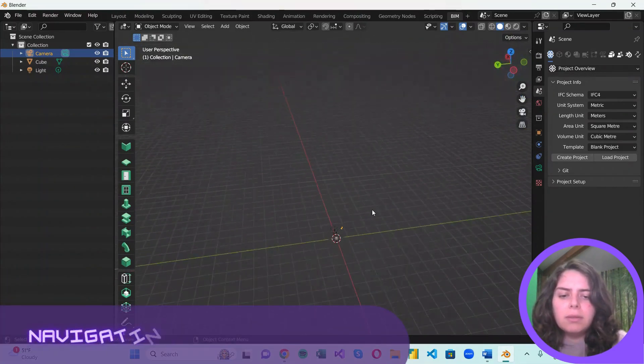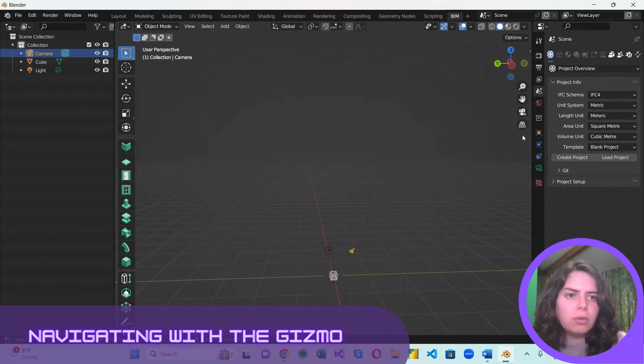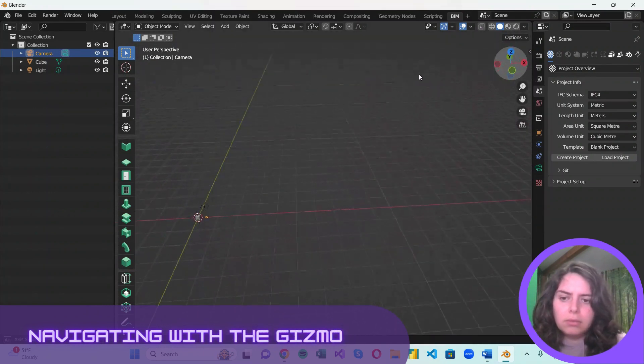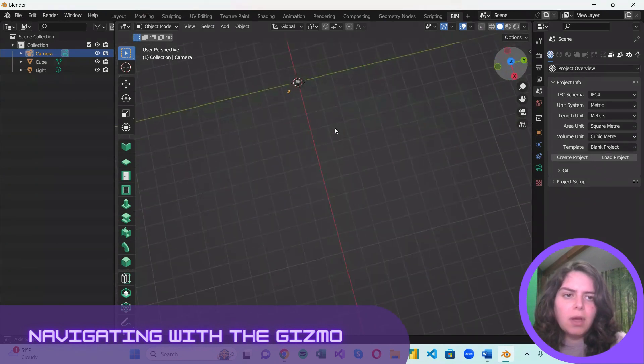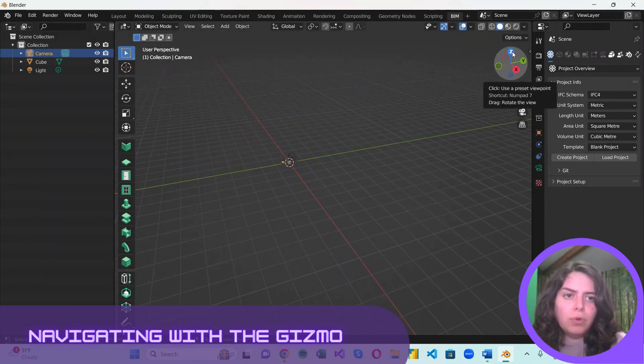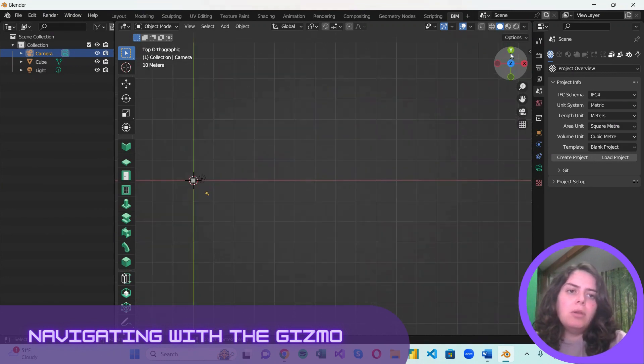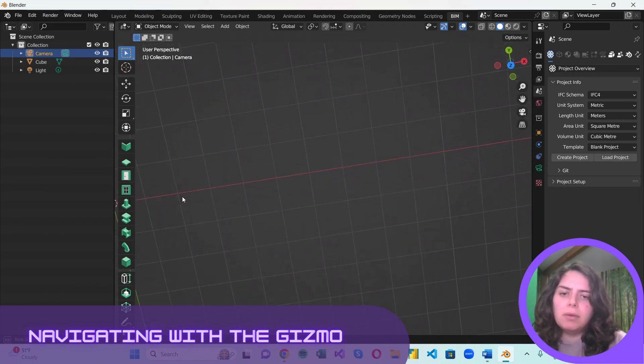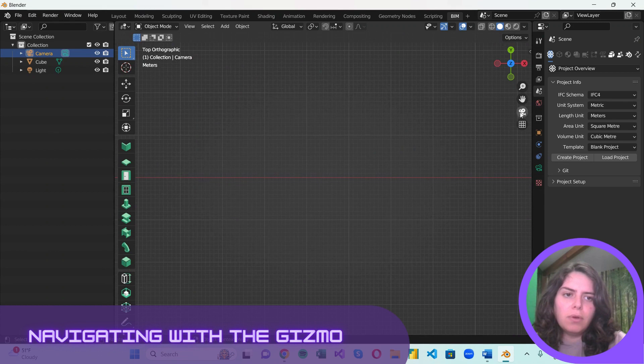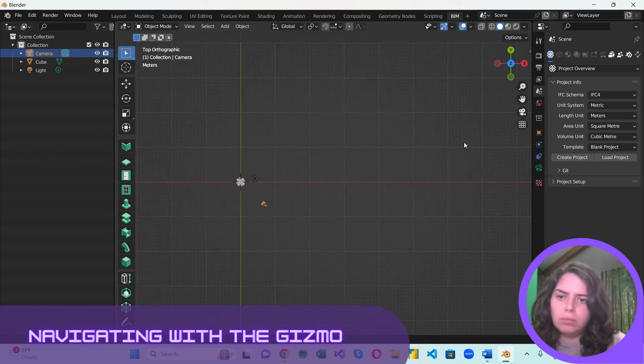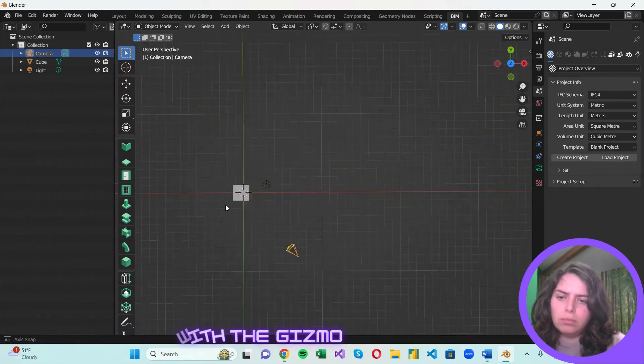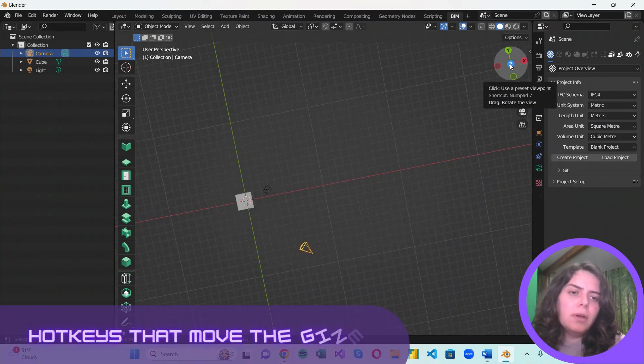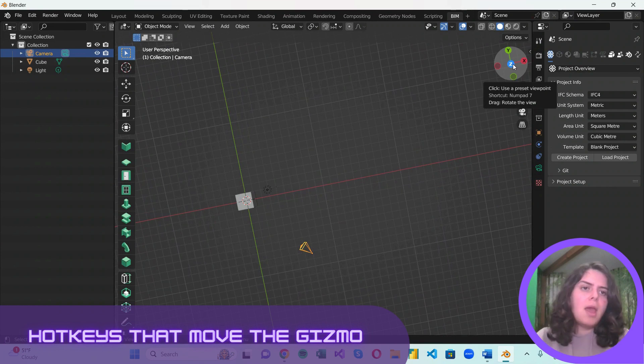Another easy way to navigate and change the perspective is the gizmo here. And if you click on any of the axes, you'll be able to get the respective view.